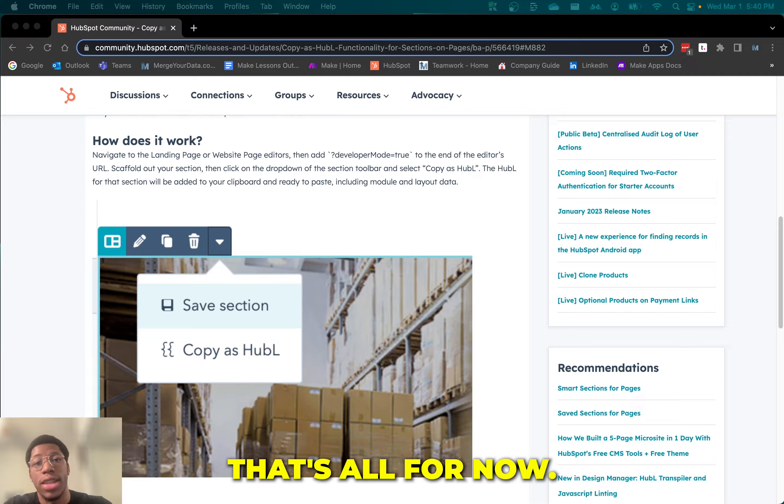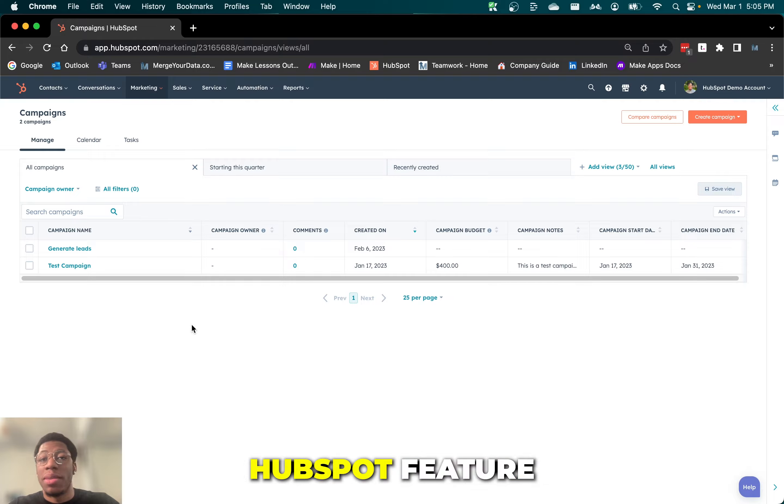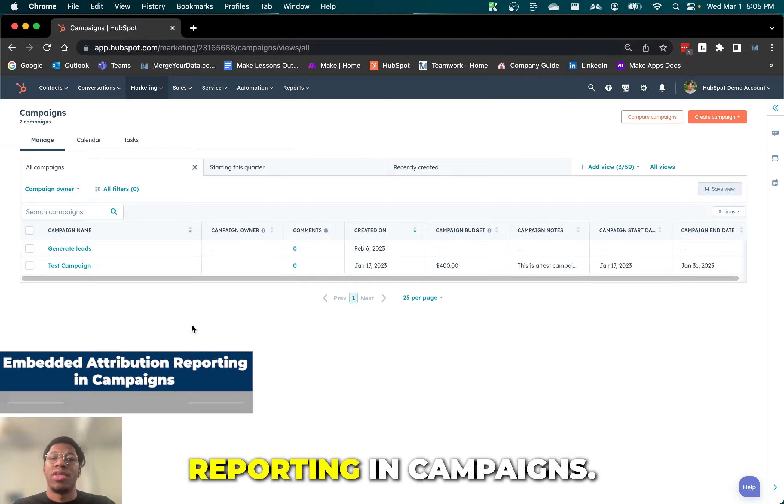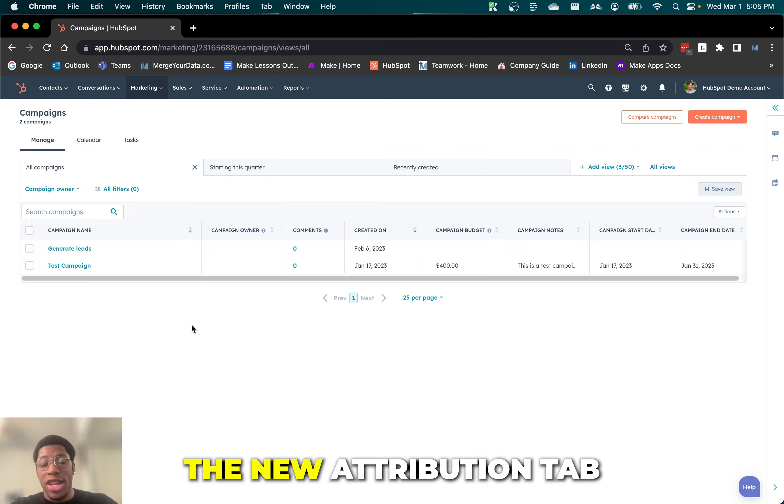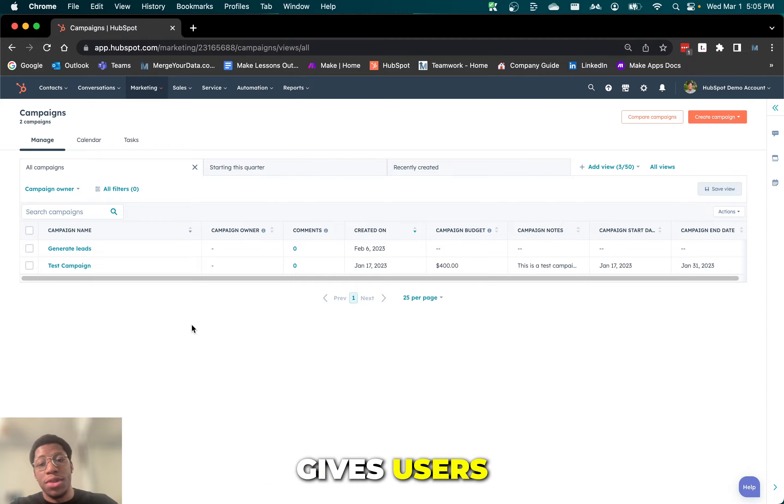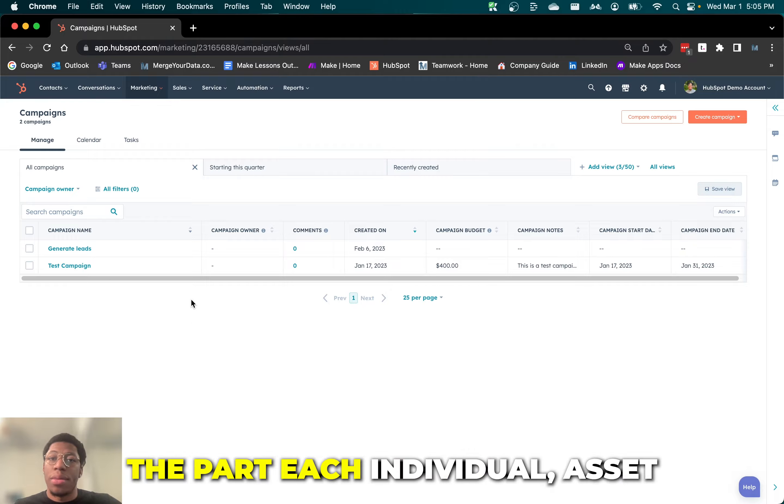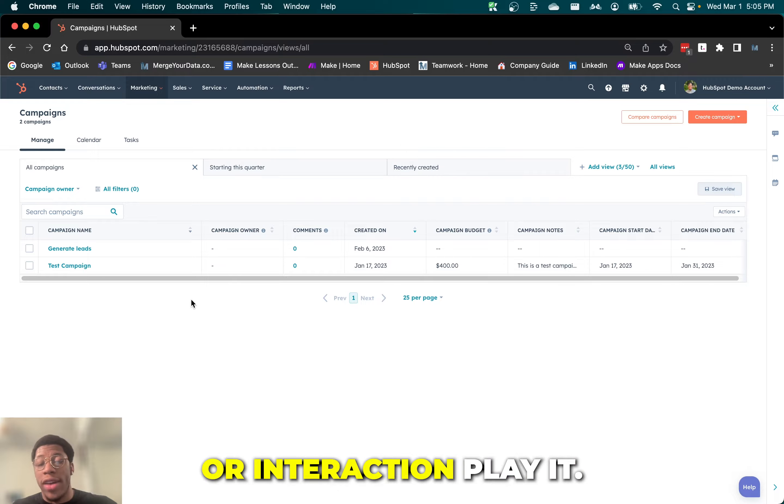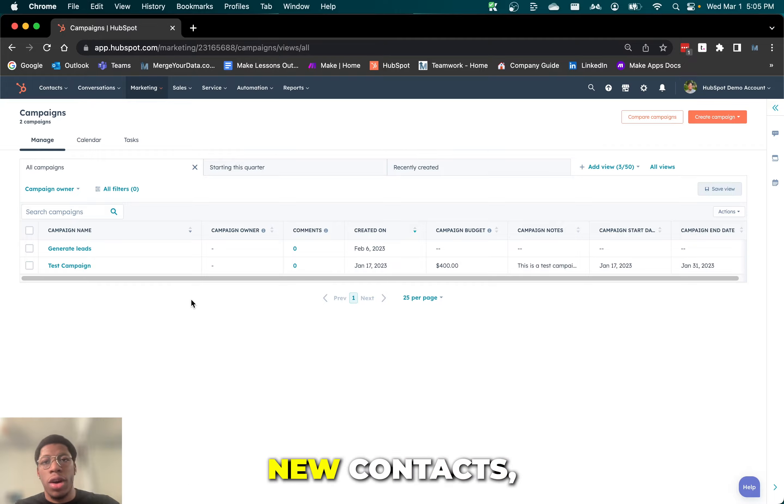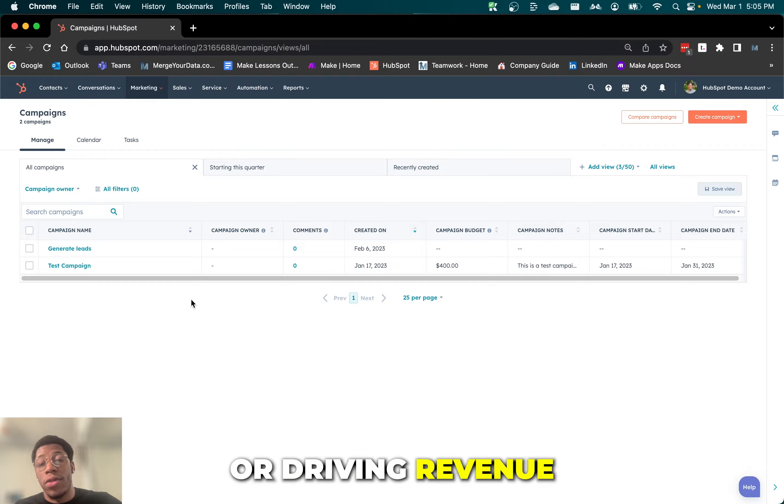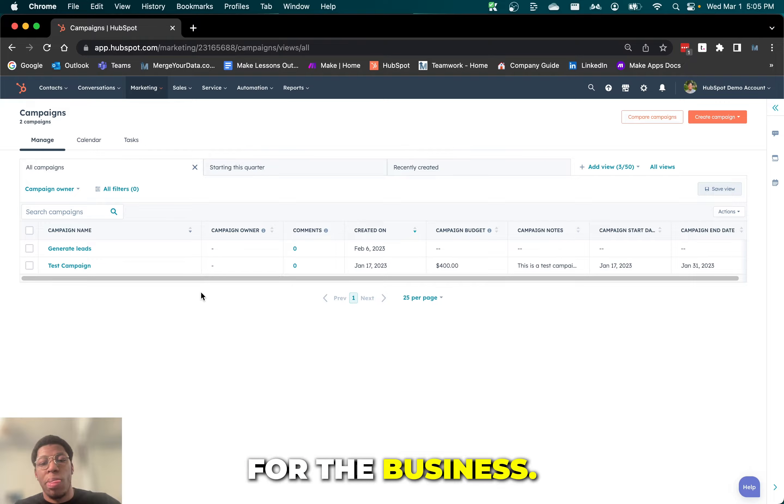Hey guys, James here with MergerData.com. Today I'm going to be going over a recently released HubSpot feature for embedded attribution reporting in campaigns. The new attribution tab gives users an incredibly detailed breakdown for the part each individual asset or interaction played, whether that's generating new contacts, creating new deals, or driving revenue for the business.